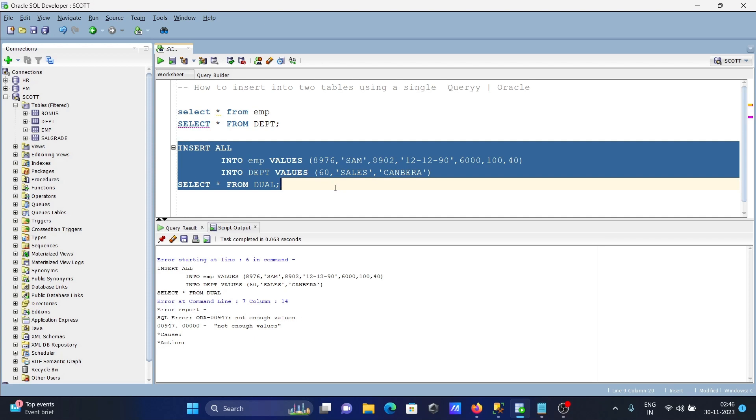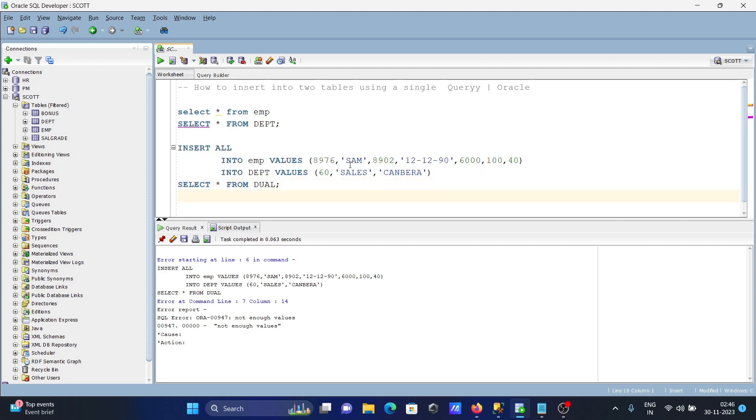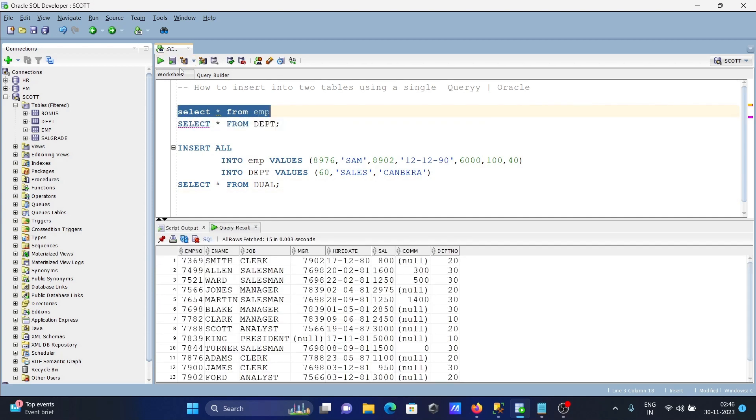I'm getting an error - not enough values. Let's check: one, two, three, four, five, six, seven, eight. One, two, three, four, five, six, seven. Okay, here hired, commission, dept number.